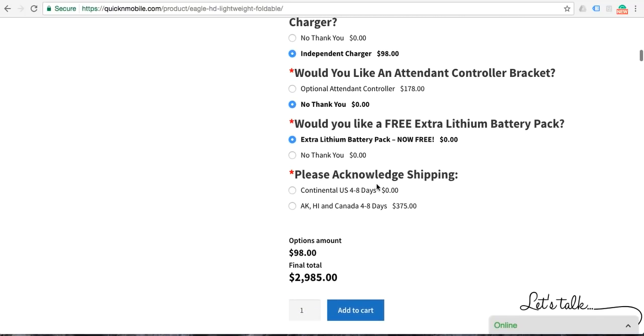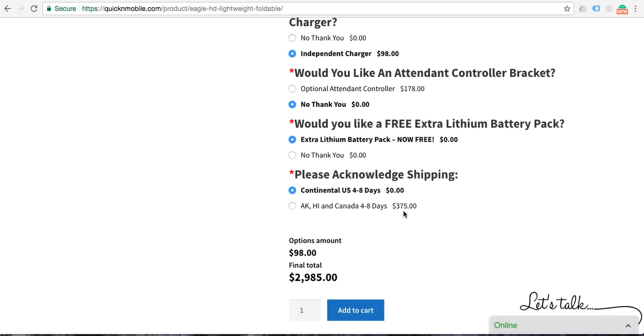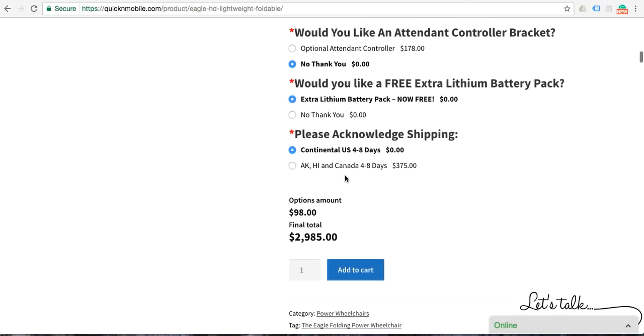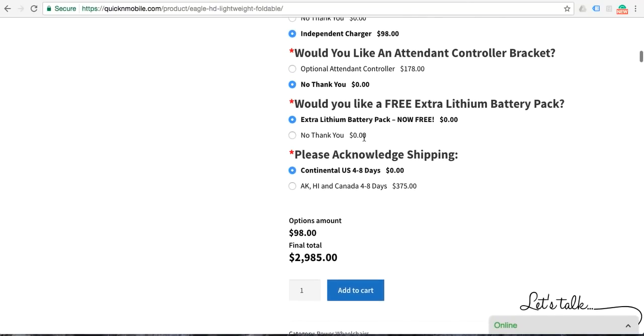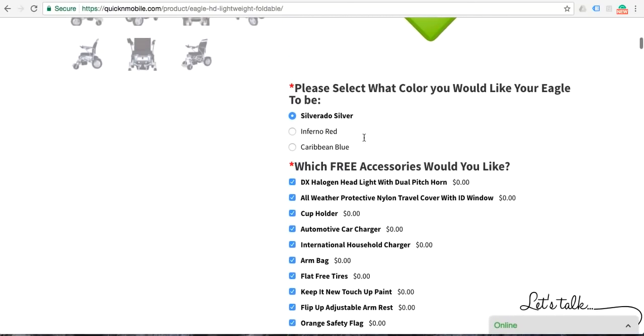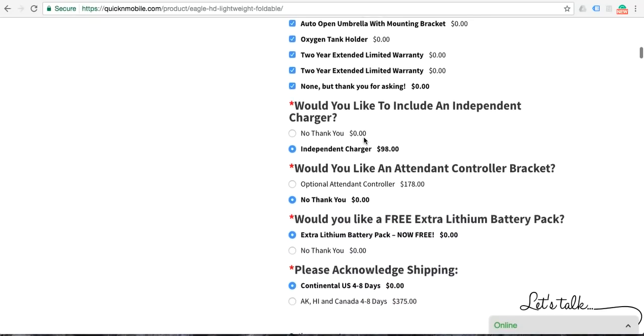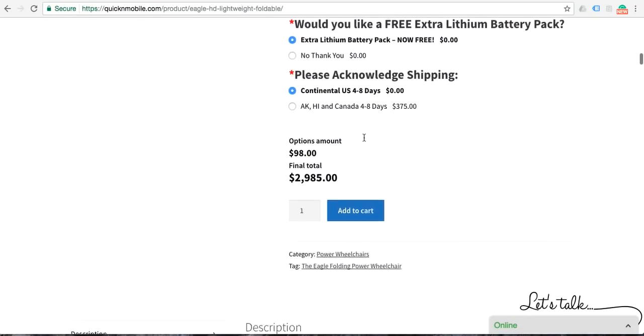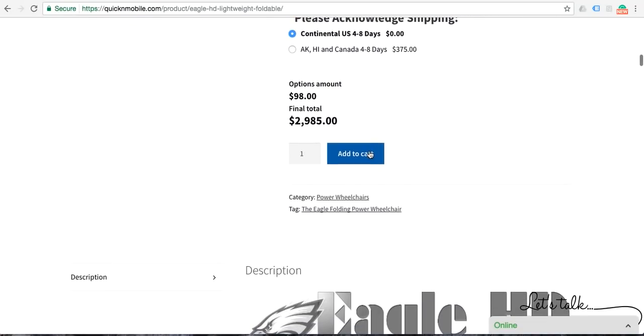Shipping in the continental United States is without an additional fee. Shipping to Alaska, Hawaii, and Canada is a $375 shipping charge.